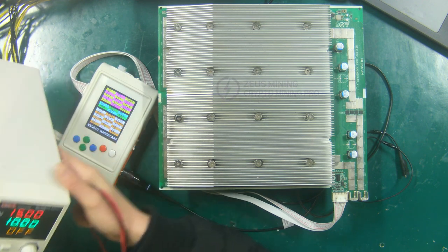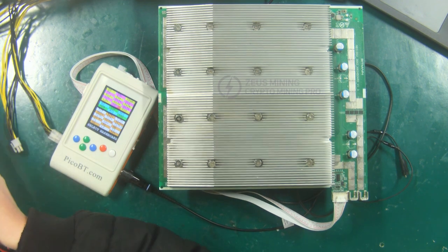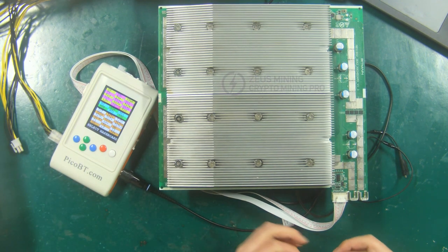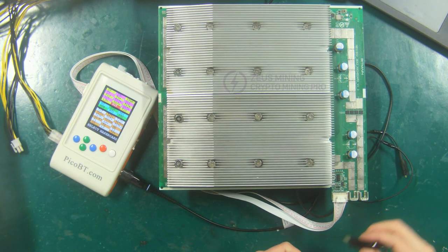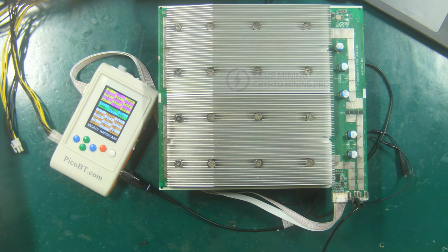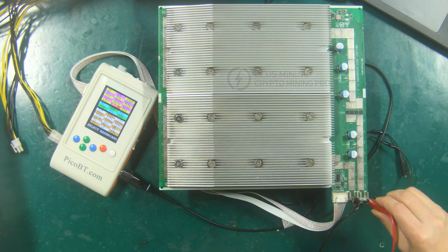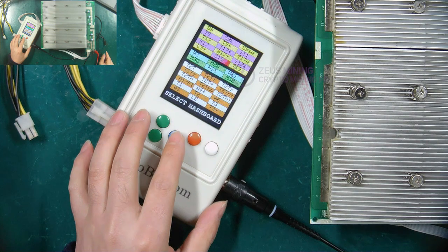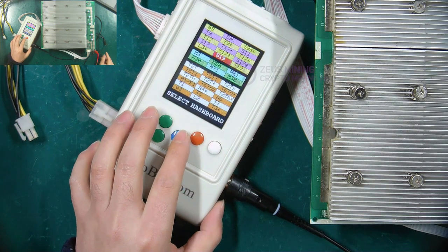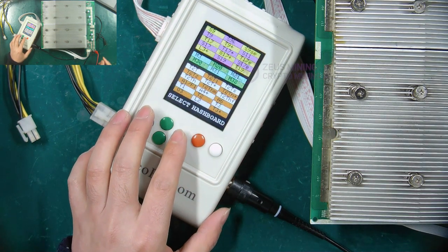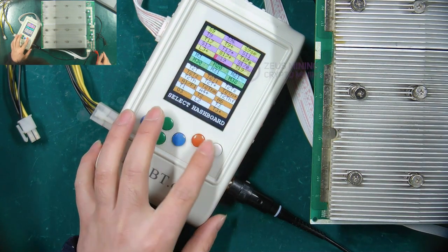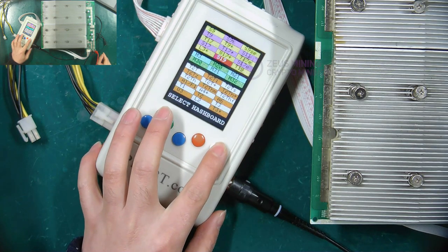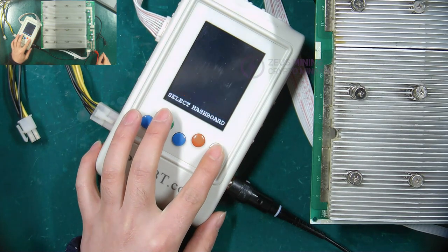Connect the cable of the hash board, and connect the positive and negative poles of the voltage regulating PSU to the positive and negative poles of the hash board. Then select the hash board S19 model on the test fixture and press the white button to enter the test interface.